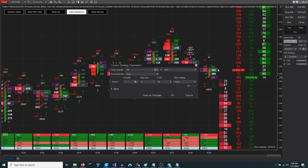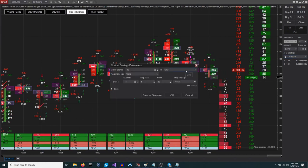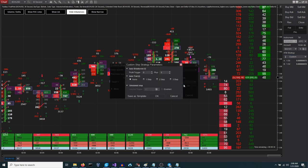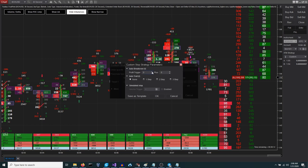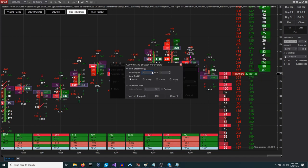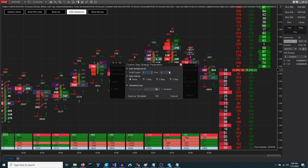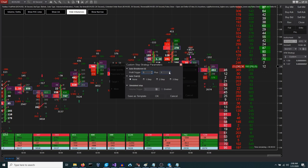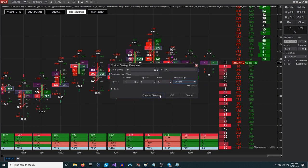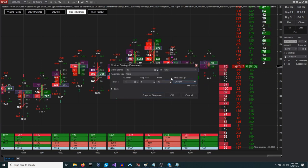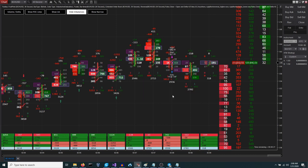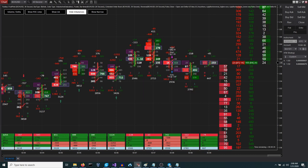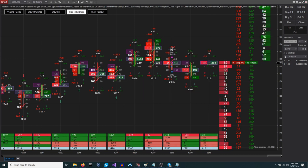Now we will explore the concept of auto break even and how to configure it. In short, break even is the point where there is no gain or loss. In the text box we enter the number of ticks at which we want our stop order to be placed at break even. Okay, let's launch it.